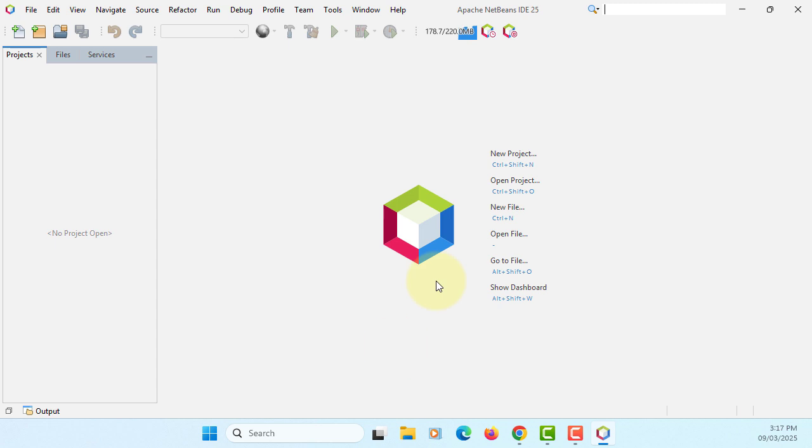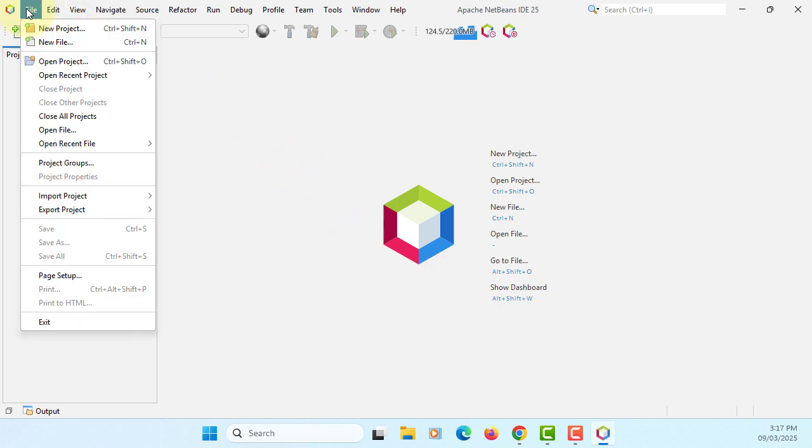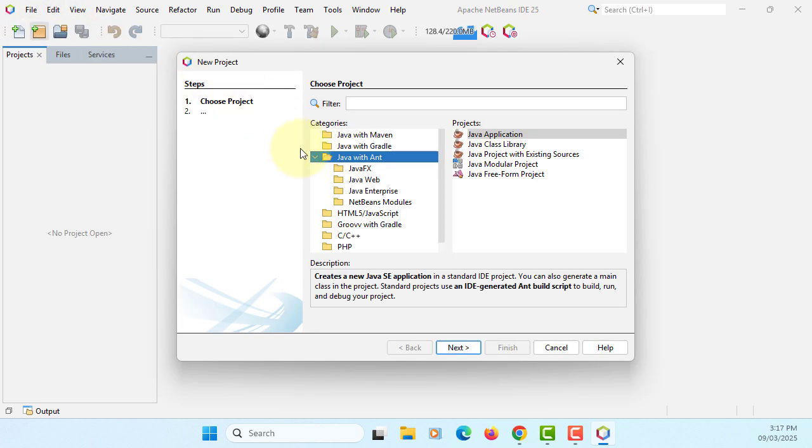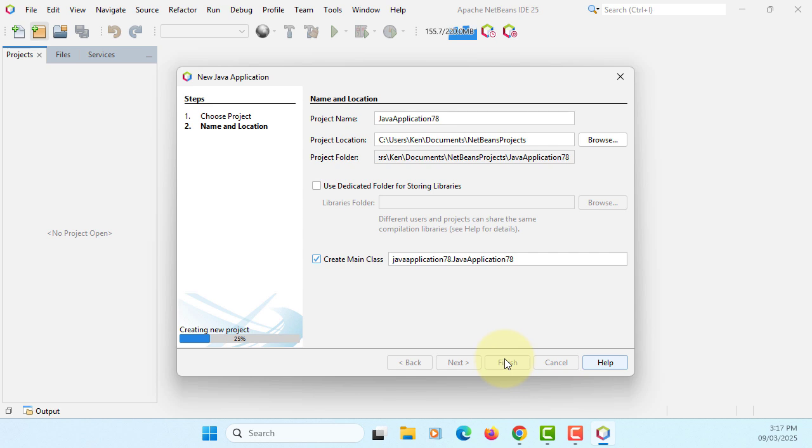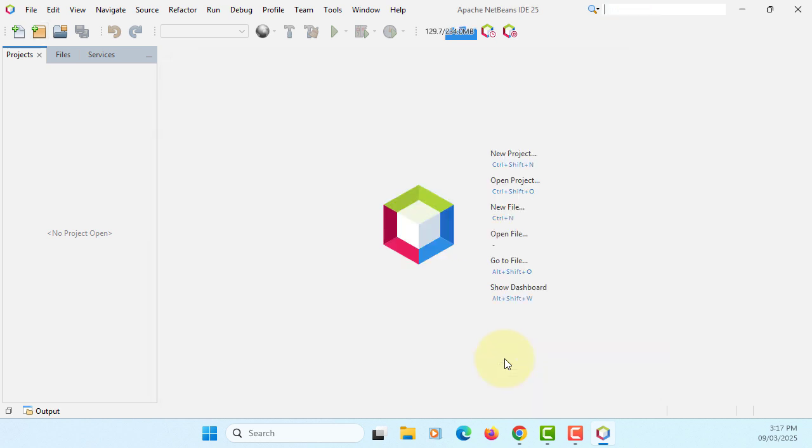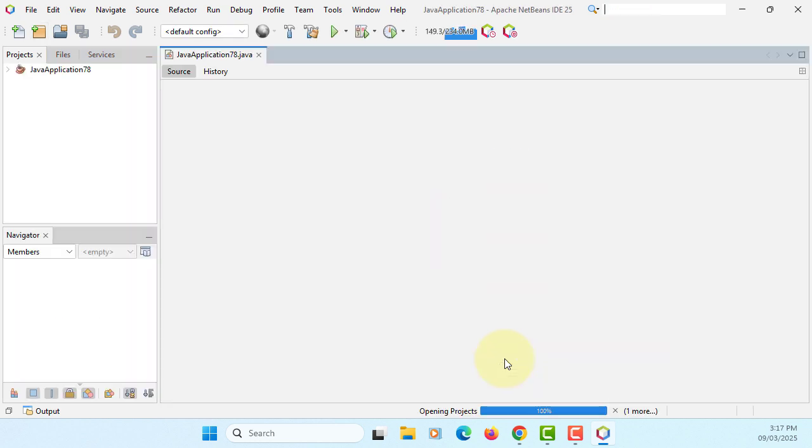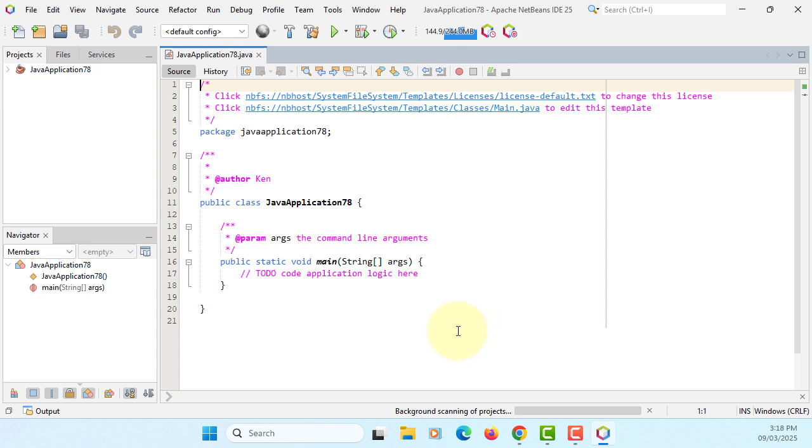Close. For example, if you create a new project, let's say Java with Java application. I will just use the project name as it is. Main class, that's fine.